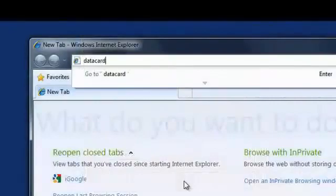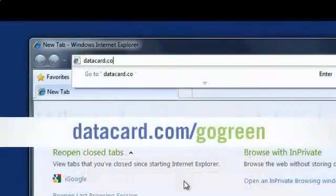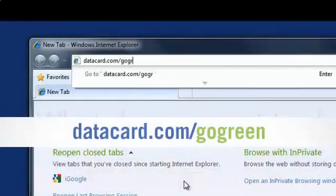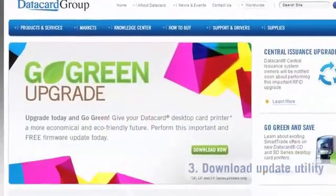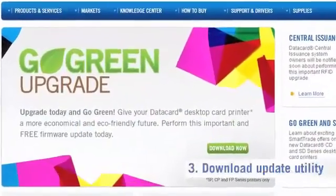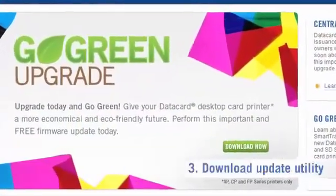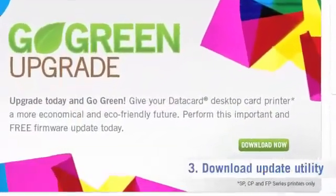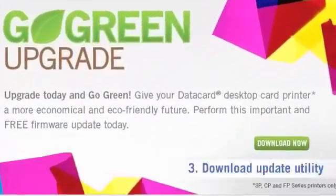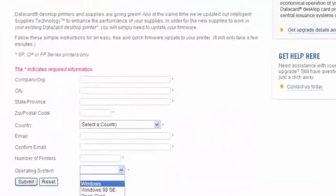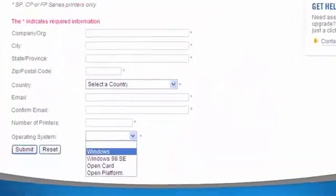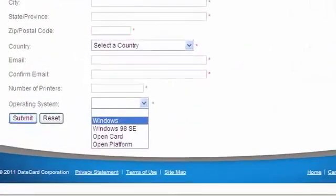Use your web browser to visit datacard.com/gogreen. Click the Download Now button and complete the registration form to start the download process. After you've registered, select and download the firmware update package for your computer's operating system.